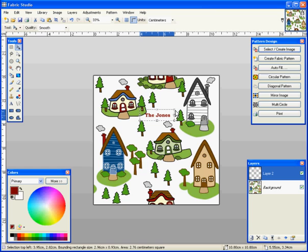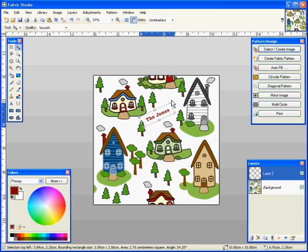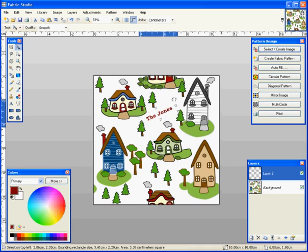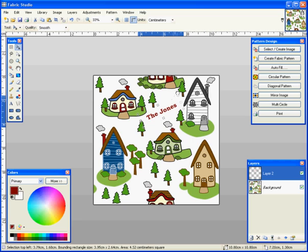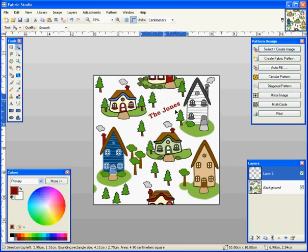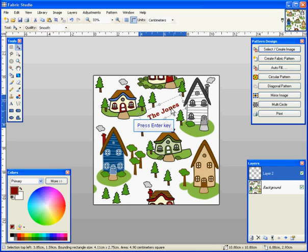You can rotate it, make it larger or smaller by holding down the shift key and dragging it up and placing it exactly where you want it to be. Once you're sure that's where you want the name Jones to go, you hit your enter key.